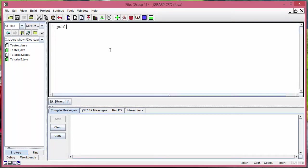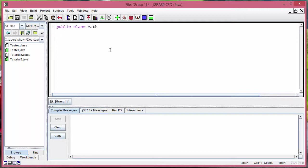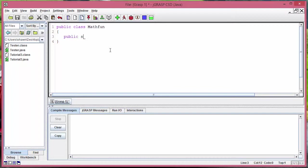So public class and name of your class. I'm going to create a class, let's create math fun class and then two curly braces.